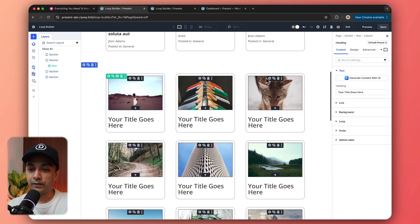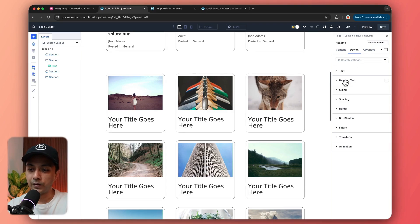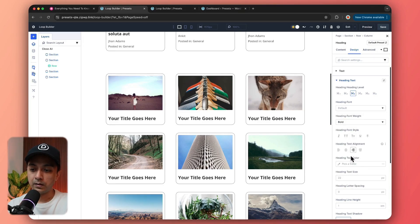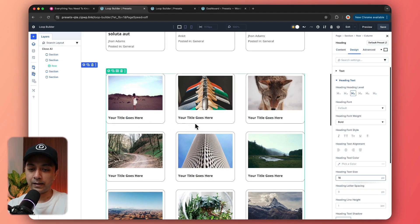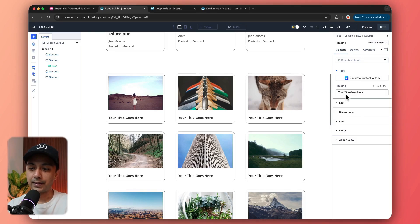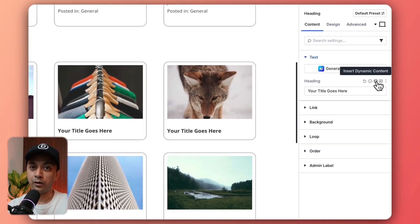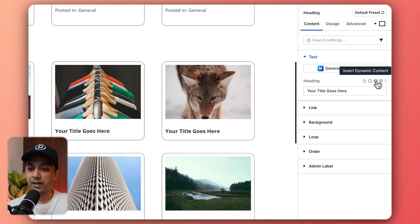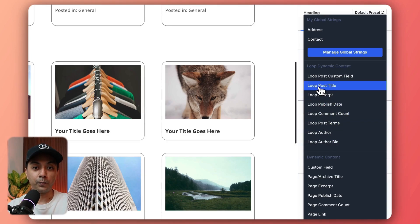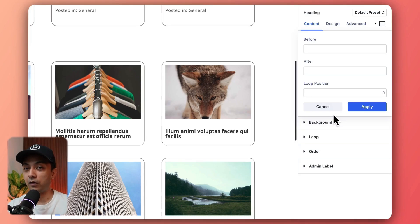We go to design, heading text, choose H3, play around with fonts, make it bold, and set the size to 16. Right now it's showing static text, so we come back to the content section for this heading text and link it to loop dynamic content. We click on the dynamic content icon and from the options we select loop post title, which is going to fetch the title of our blog post.